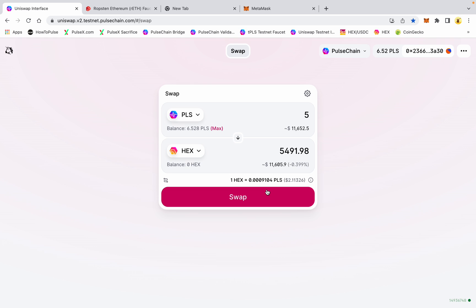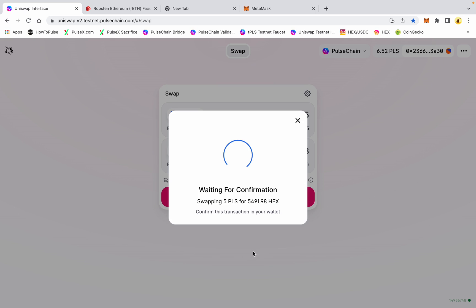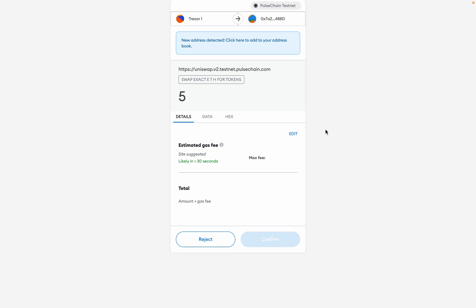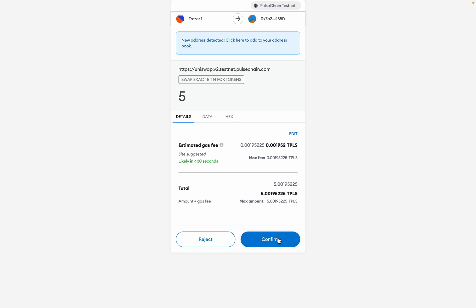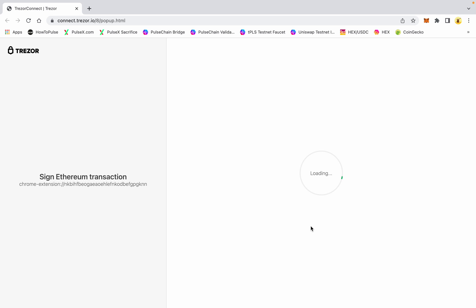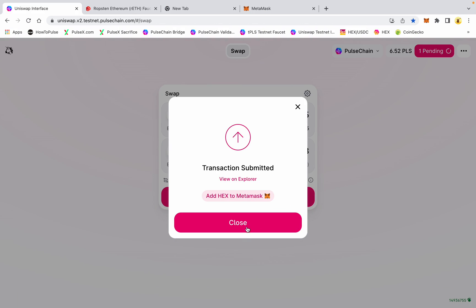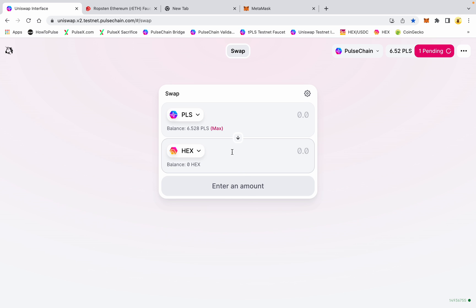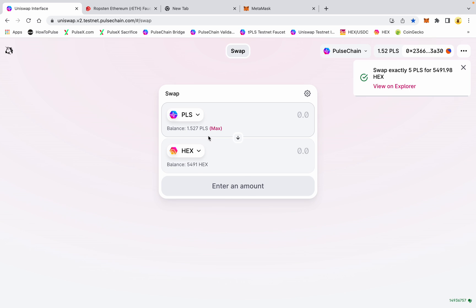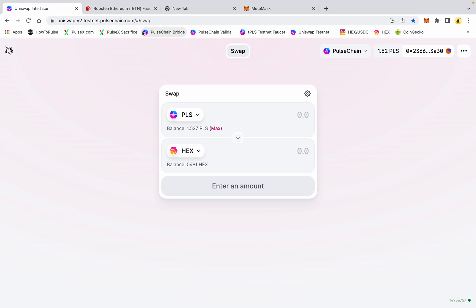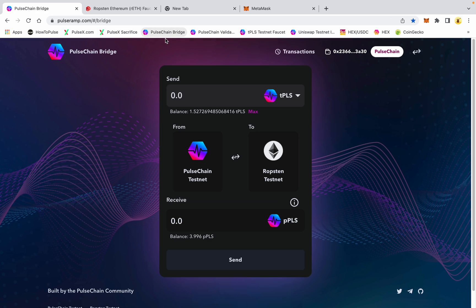I'm going to connect the wallet to the Uniswap frontend. I'll take this same Trezor that I'm playing with — now I have PLS, which should be test obviously, and I want to swap it for some HEX. Let's take five of these test pulse, and we're going to get 5,491.98 HEX. Let's go ahead and hit Swap, confirm again on the Trezor, confirm the transaction — and boom, it's done.